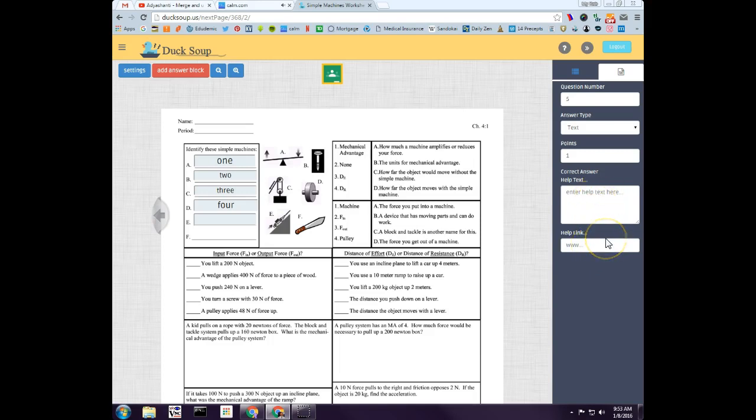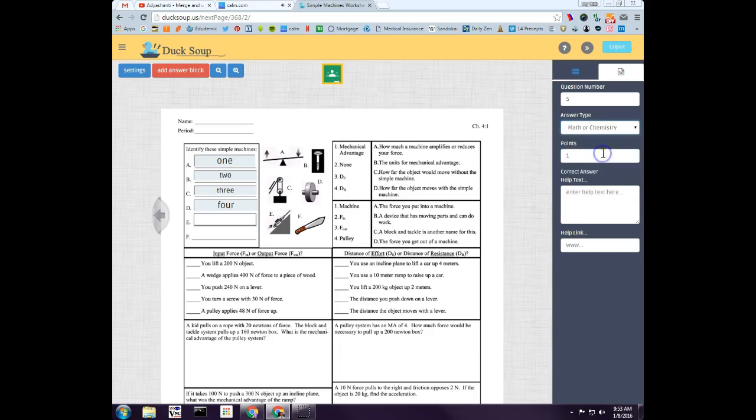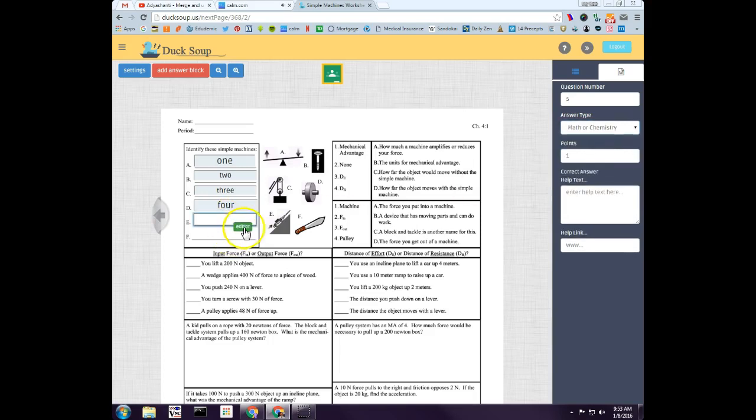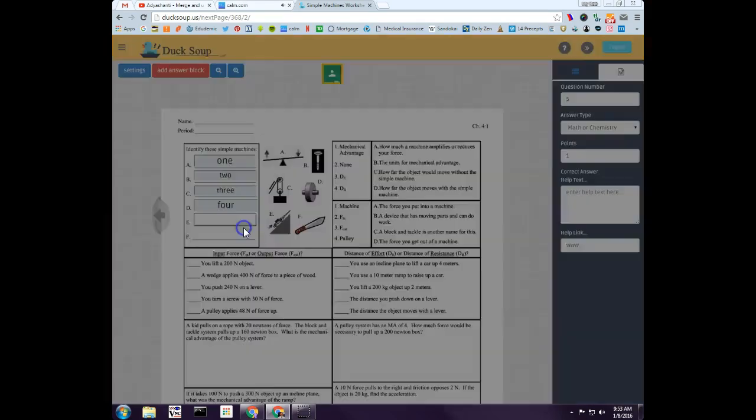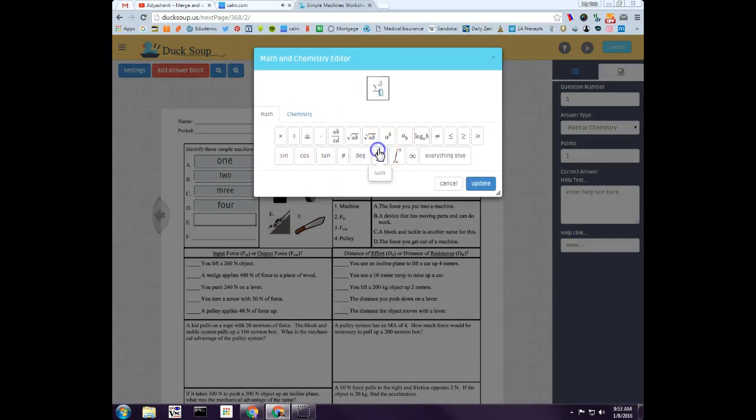If you put in help text or help link for the student, they see a question mark next to the blank so they can click on it. I can make a student answer be able to answer only a number. I can make it a math or chemistry question. If I click on that, when I click in there, you'll notice that a little editor pops up.